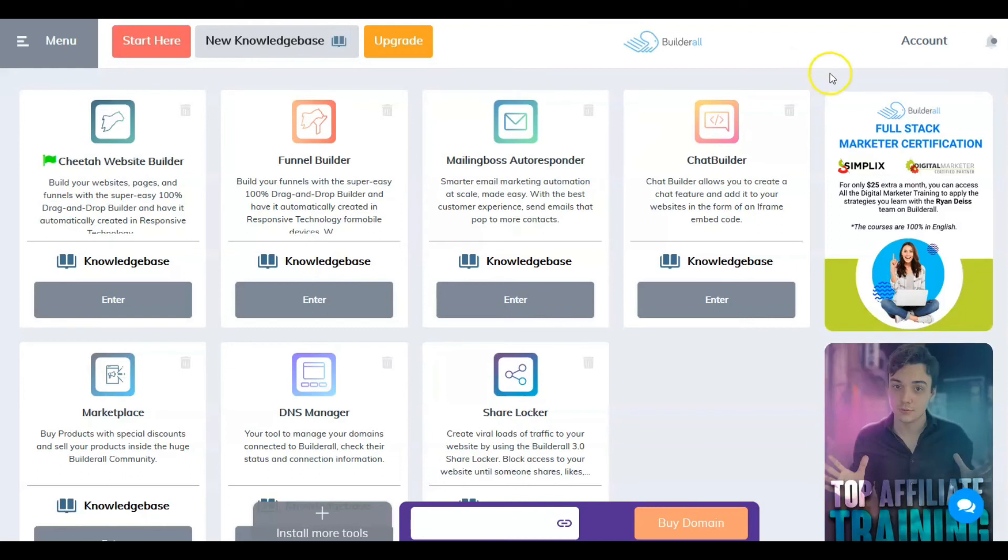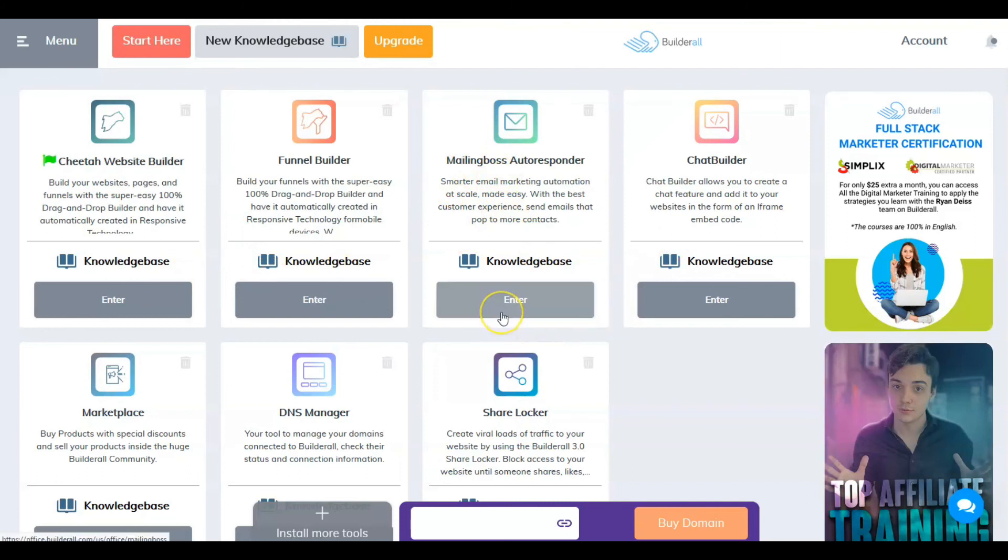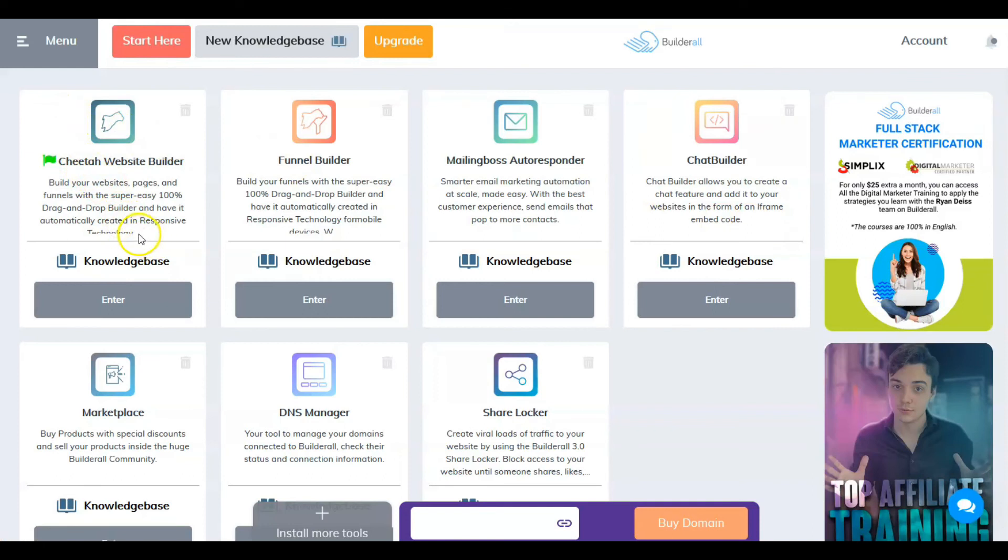I haven't gotten into actually doing the Cheetah builder demo. I want to check the funnel builder out and the email responder. We're going to deal specifically with that, plus I want to do some reviews on how Builderall compares with other building platforms that are available in the market right now.